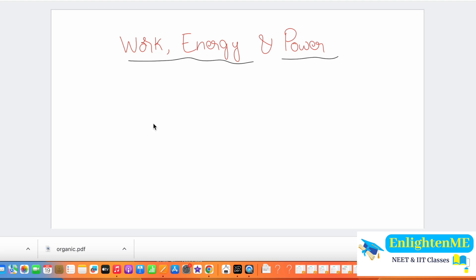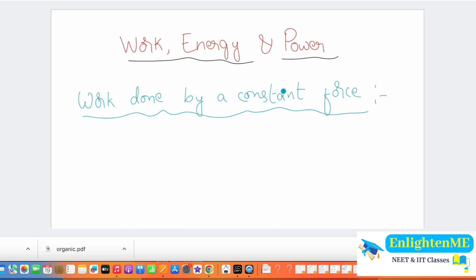In this video, we will talk about work — work units and how to calculate and measure work. There are two types of work: one is work done by a constant force, and the other is work done by a variable force. In the next video, we will talk about variable force. In this video, we will talk about constant force.